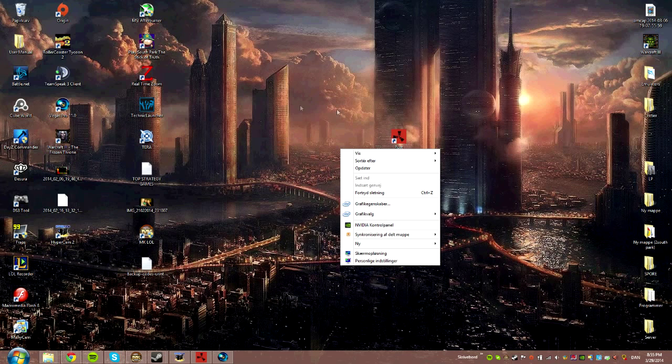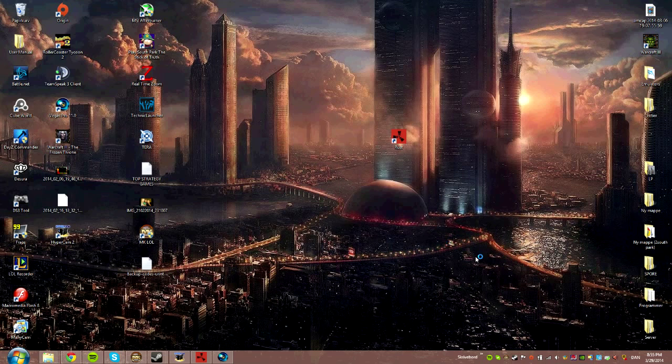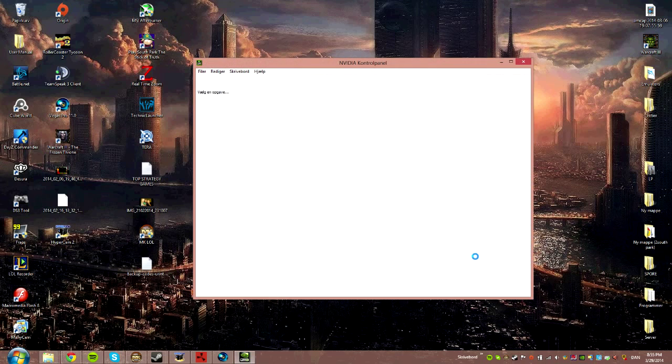What you're going to do is right-click on your desktop and go to NVIDIA Control Panel.